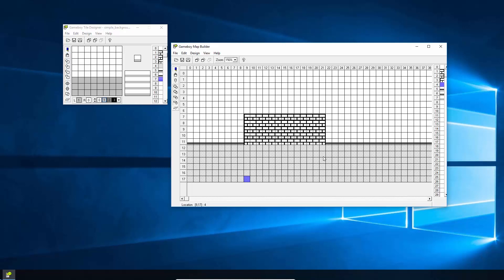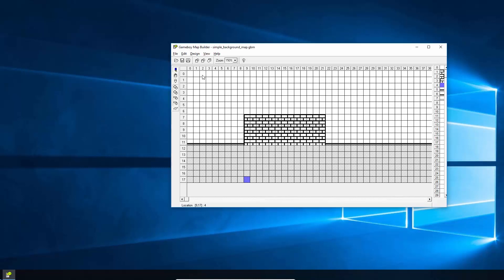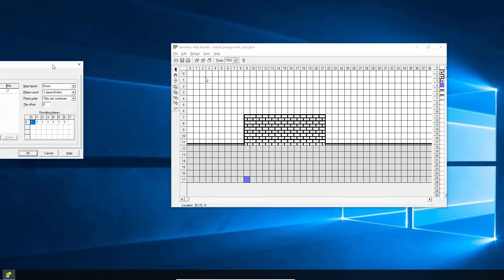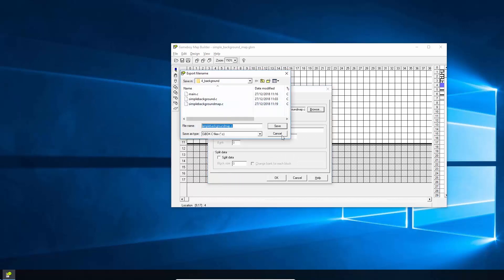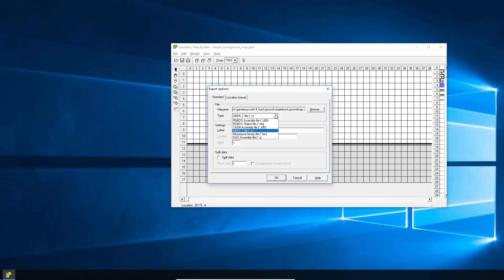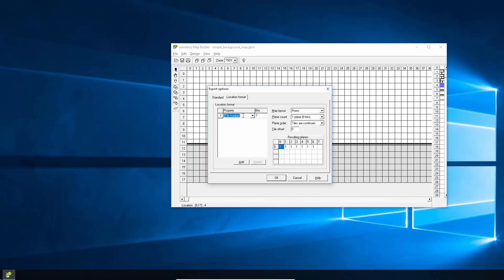Once you've finished drawing the background, you need to export it to C so you can use it in the Game Boy Developer Kit. Go to File > Export To, choose your location, and make sure you select Game Boy Developer Kit C. Give it a name. A critical setting: by default nothing is selected, but you need to select Tile Number — this ensures the map file saves which tile number is used at each location. You can also use this to store collision or color information.